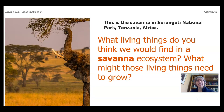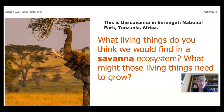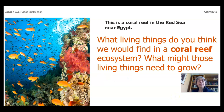This is the Savannah in the Serengeti National Park. And in the United States we pronounce this word Tanzania, but in Africa they pronounce it Tanzania. What living things do you think we would find in a Savannah ecosystem? What might those living things need to grow? Jot some ideas down and talk to someone about what your ideas are. This is a coral reef in the Red Sea near Egypt. What living things do you think we'd find in this coral reef ecosystem, and what might those living things need to grow?